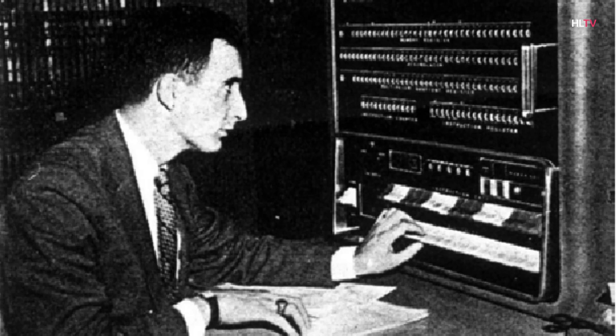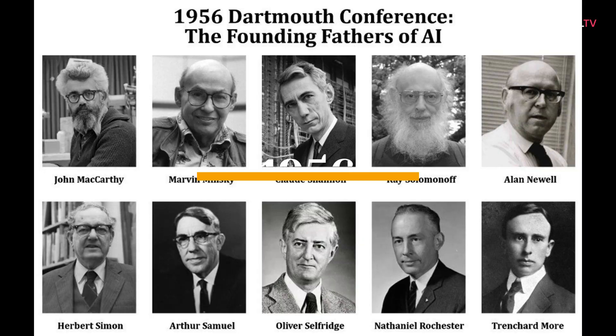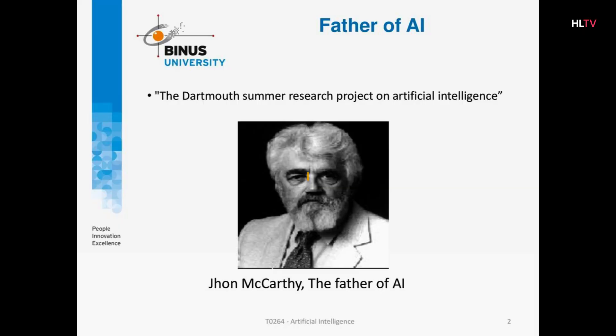1956, the term artificial intelligence was coined at the Dartmouth Summer Research Project on Artificial Intelligence. Chaired by John McCarthy, the conference is widely regarded as the birthplace of AI.